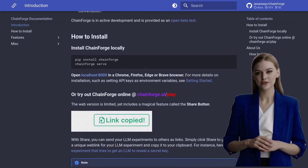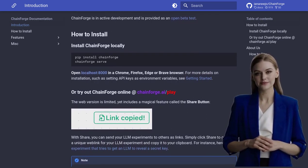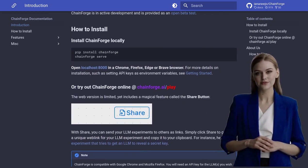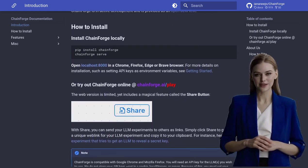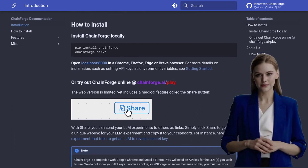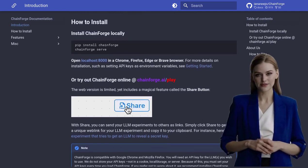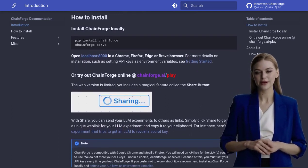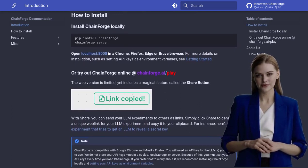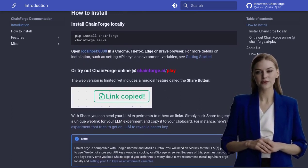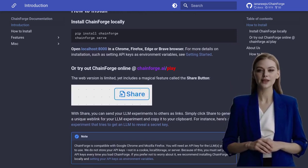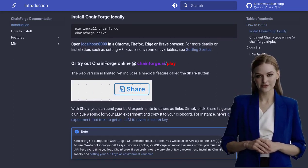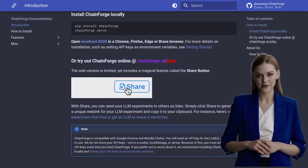This means that developers like you can contribute to its growth and improvement. Plus, if you're using ChainForge for research purposes, the creators kindly ask that you cite the project. It's all about collaboration and giving credit where credit is due.